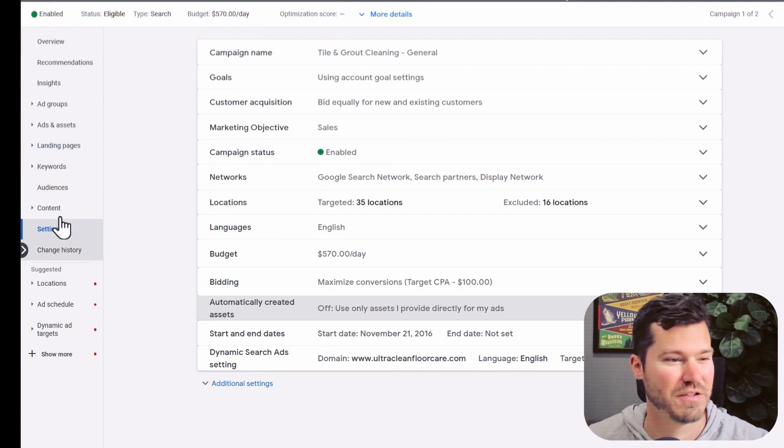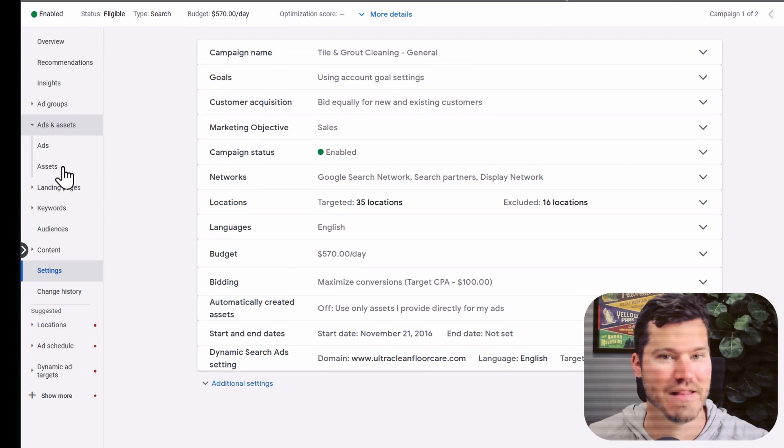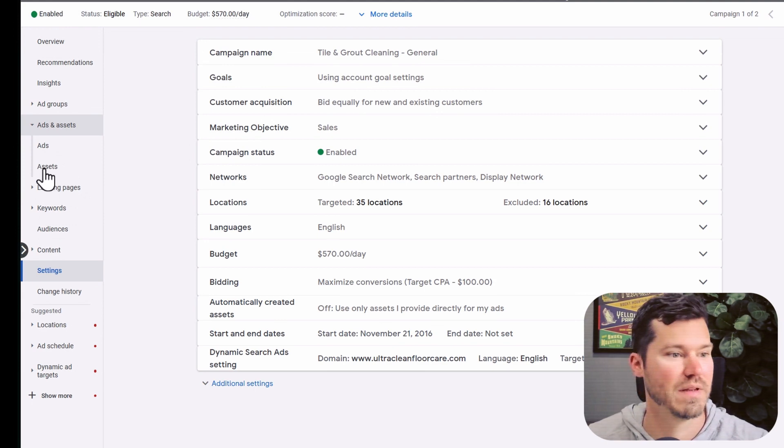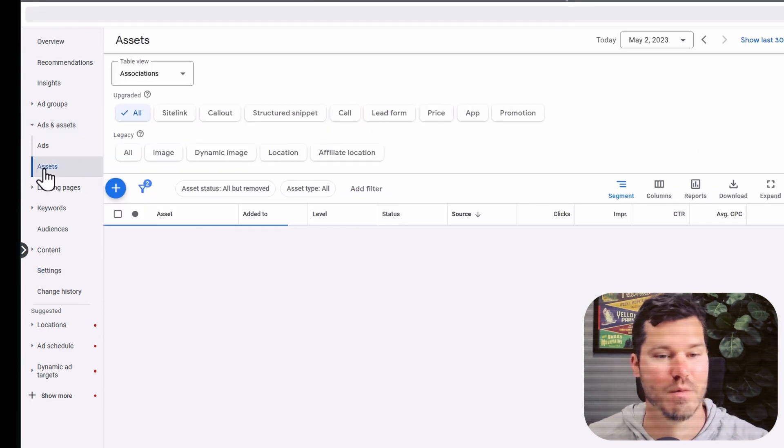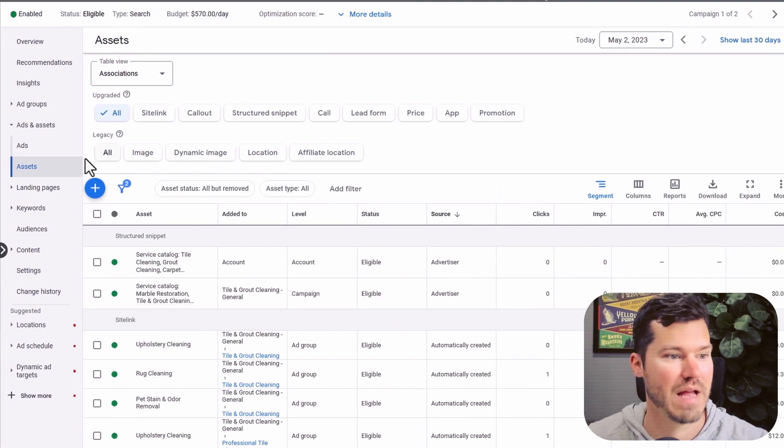So it's pretty frustrating and crazy how hidden this setting is. They'll probably change this, so hopefully this video becomes obsolete in the near future.